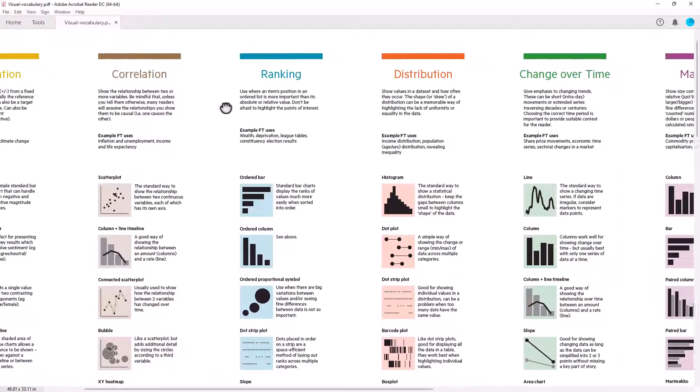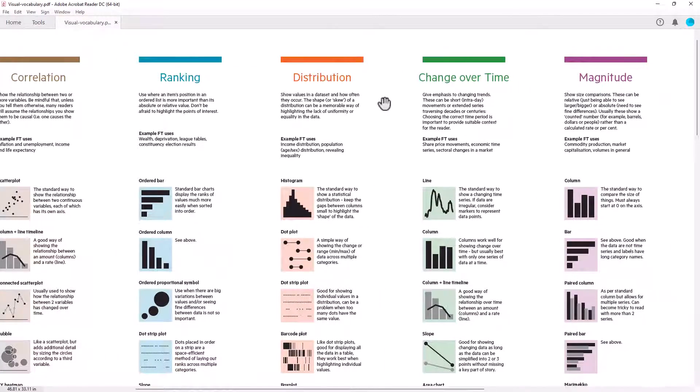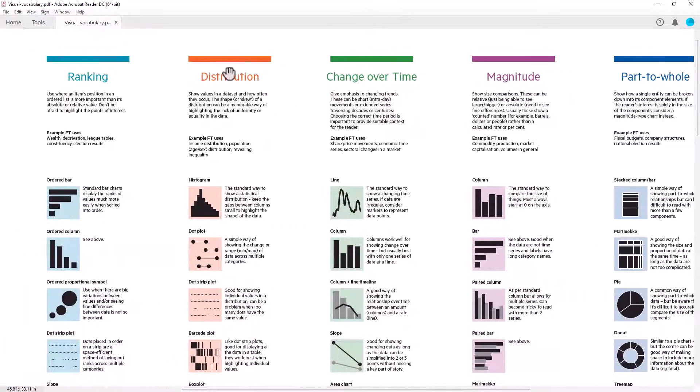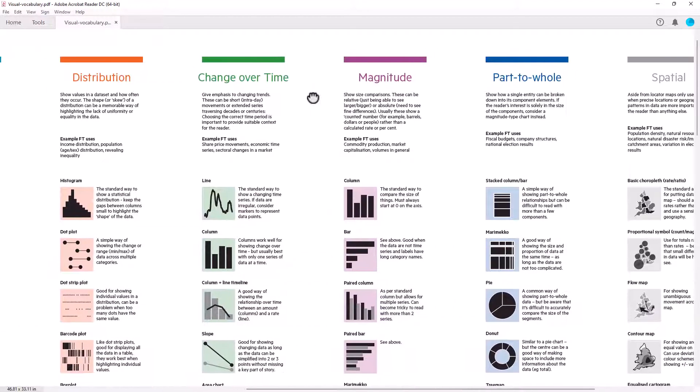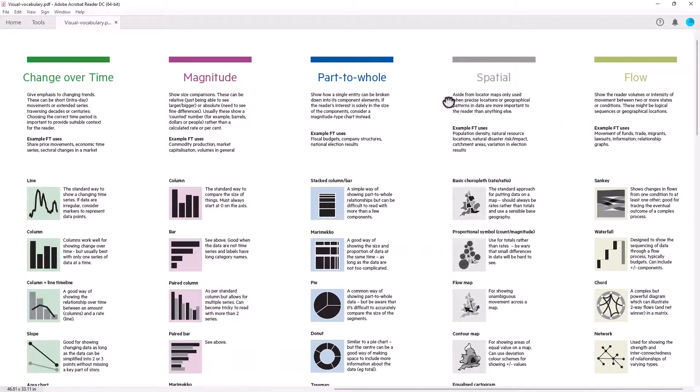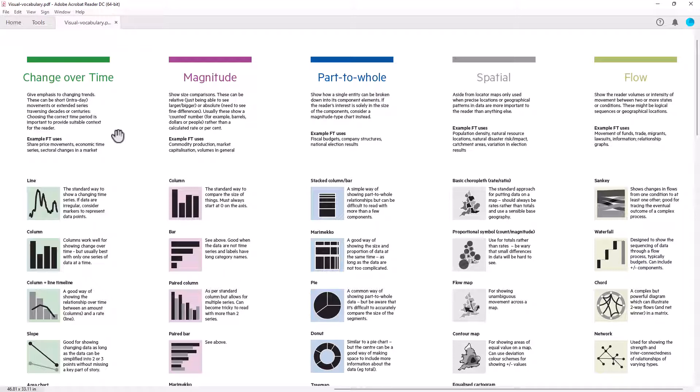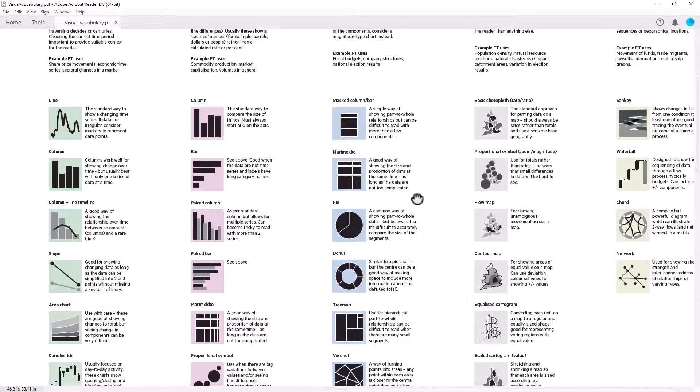So we've got deviation, correlation, ranking, distribution, change over time, magnitude, part to a whole, spatial and flow. Whilst I wouldn't call this an absolutely complete set of graphs, it is pretty comprehensive. This would be one of the best guides that I've seen.